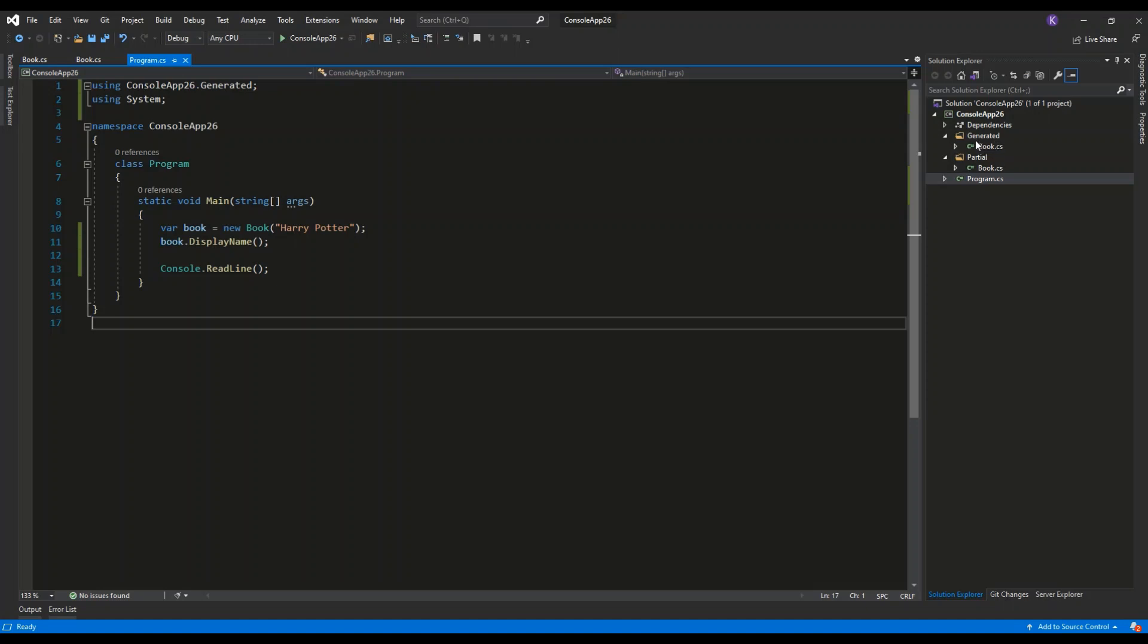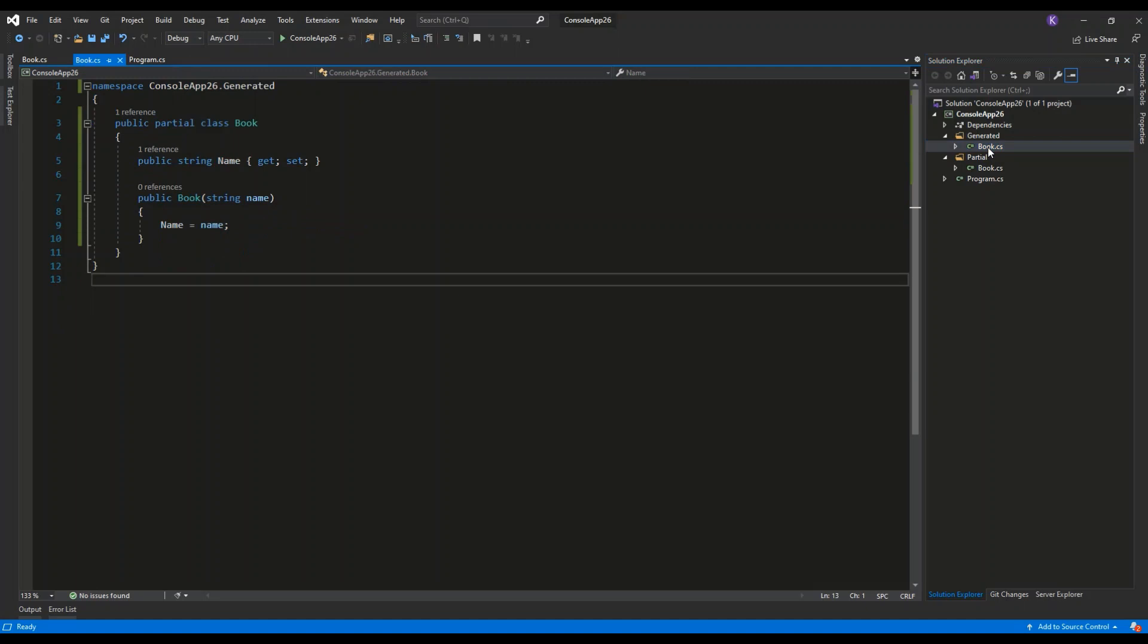I have here two folders, generated and partial, and let's see what's inside the book.cs file.